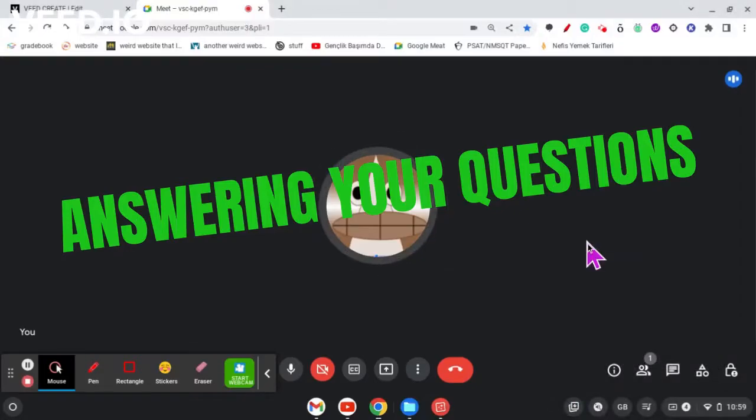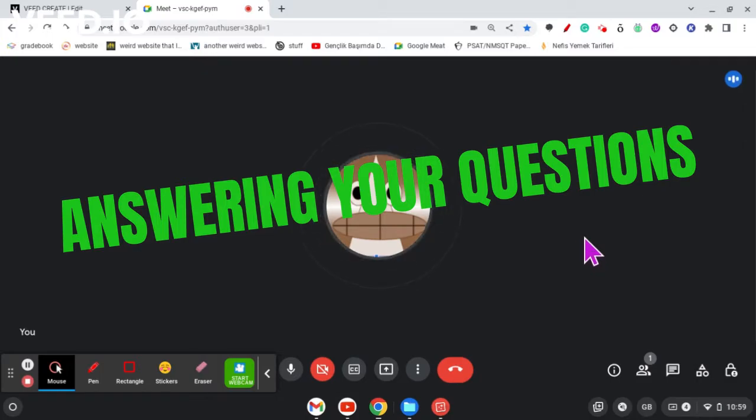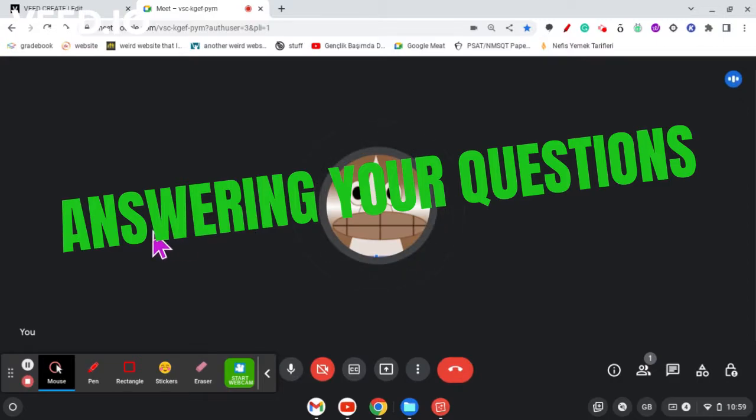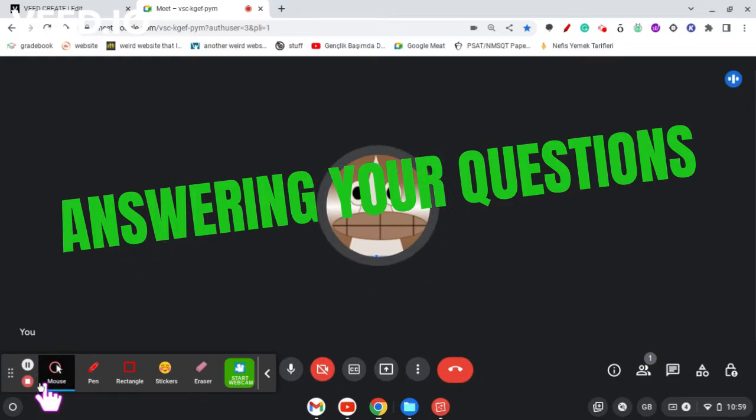Hi everyone, it's me. So today I'm going to be answering your questions. We're not exactly at 500 subscribers anymore, but that's alright. This is going to be fun. So yeah, let's get started.